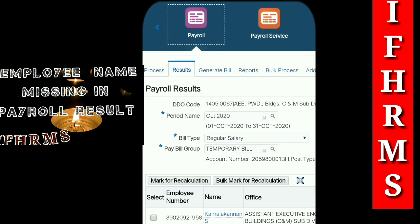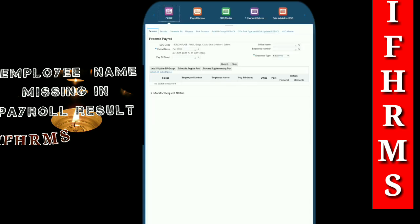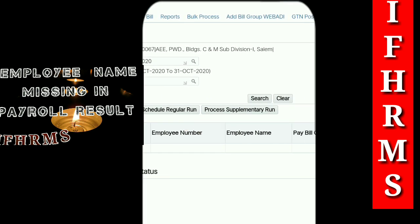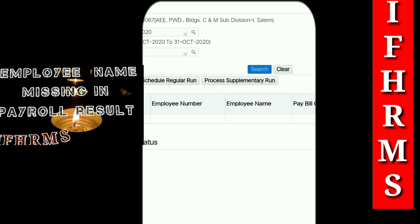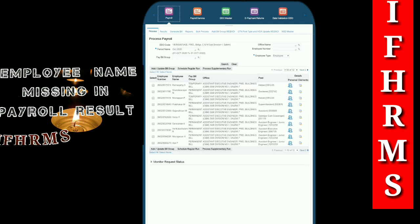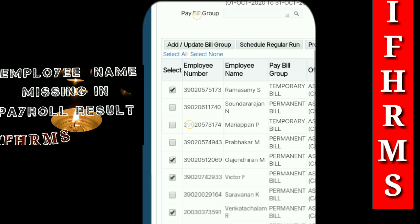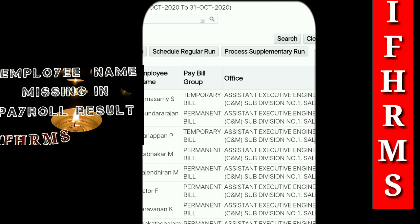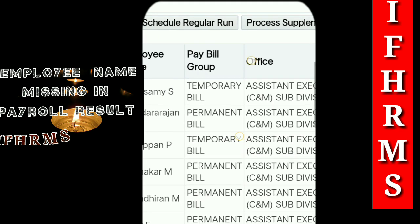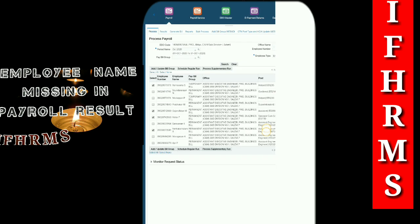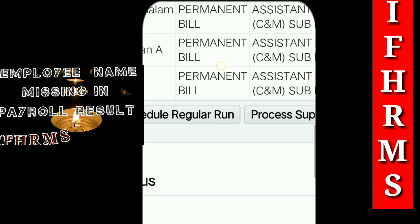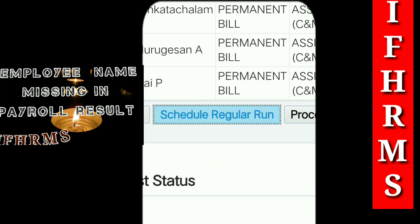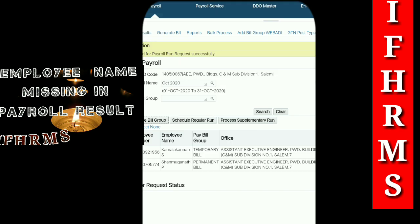You need to fill it with the process. You can go to the process, fill it in, and search for the bill group. You will also have the same name — Mr. LR. Now let's check this: you have 2 names and one name is missing. The temporary bill group is missing — select the schedule regular run and the process supplementary run.